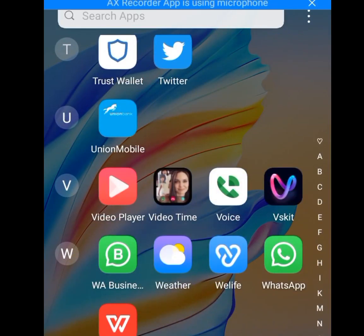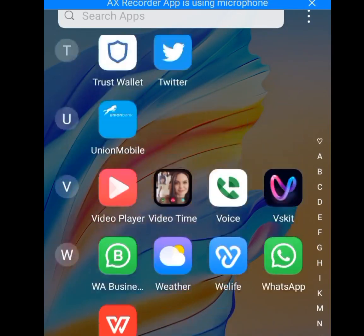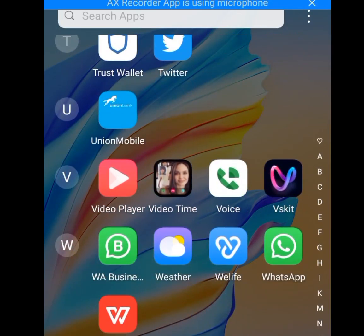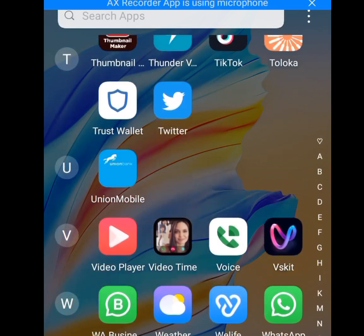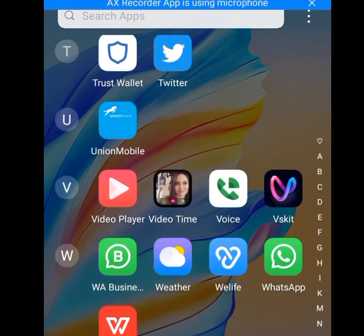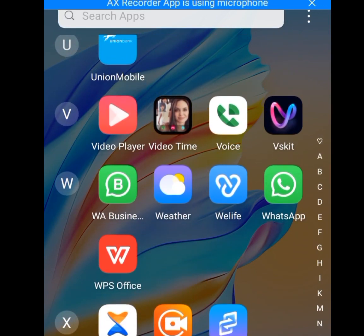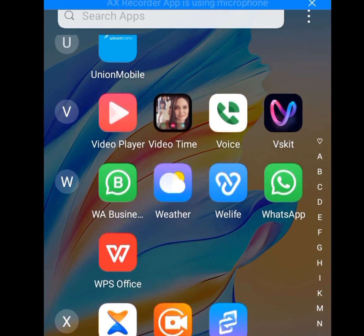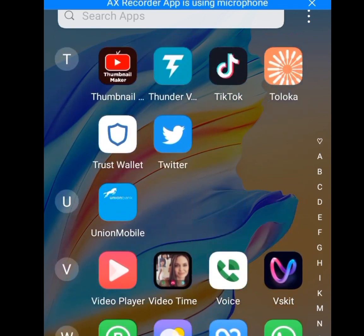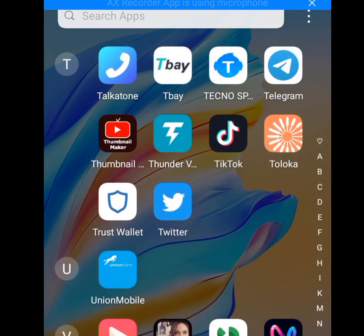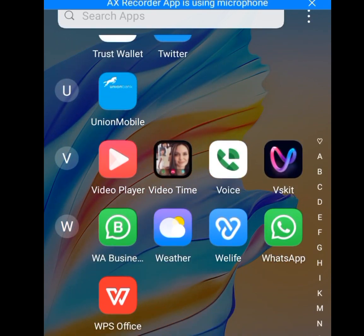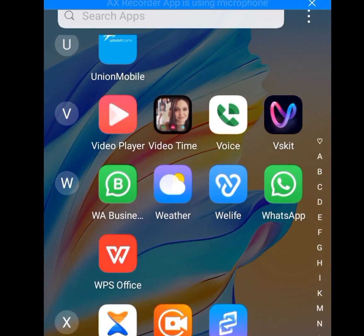Hello everyone. In this video I will show you six tips and tricks on how to reduce data usage on iPhone and Android. Now let's get down to business.